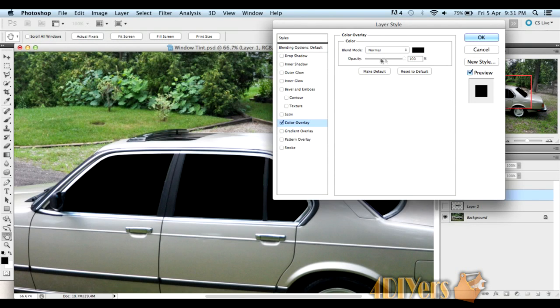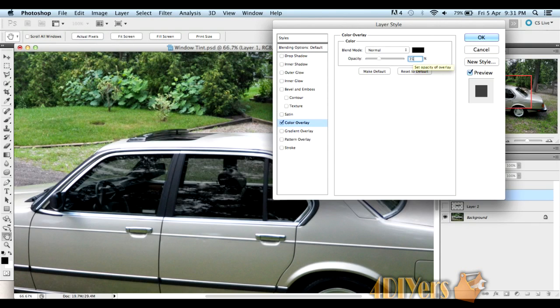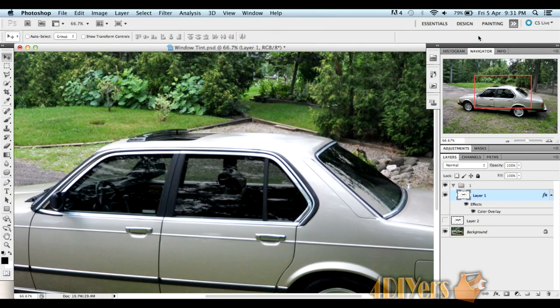You can see it's quite dark here. So we'll change the opacity. You can do it by dragging the bar or typing in a percentage. Here I want 35%. You should have something like that.